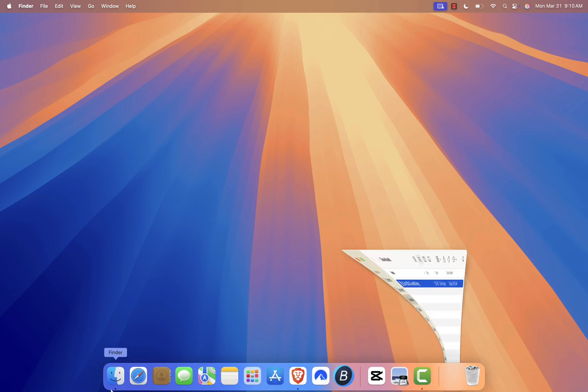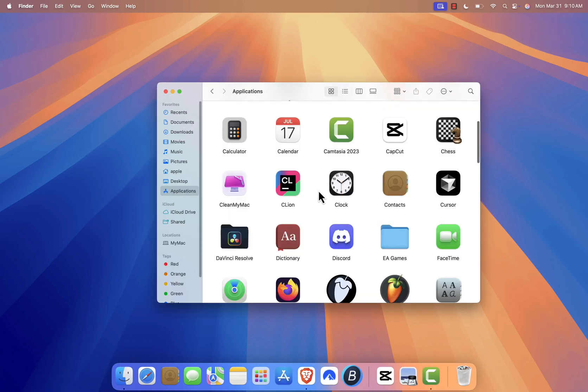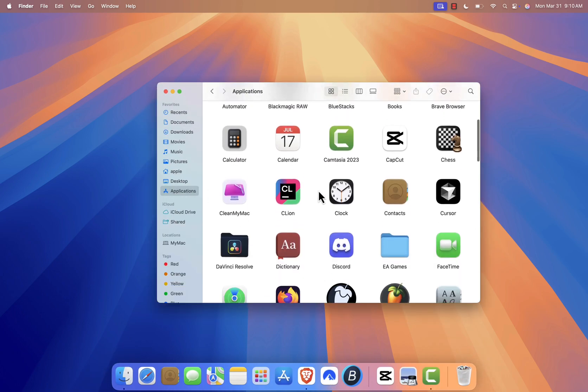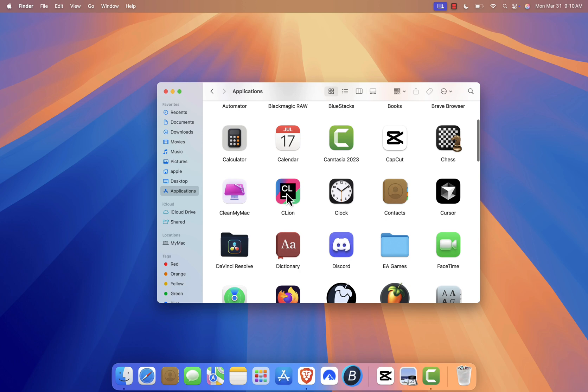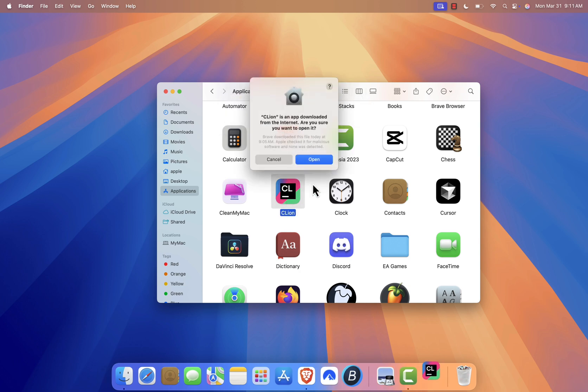Now, open Finder, go to the Applications folder, and locate CLion. Double-click to open it. If you see a pop-up that says 'CLion is an app downloaded from the internet. Are you sure you want to open it?' simply click Open to proceed.